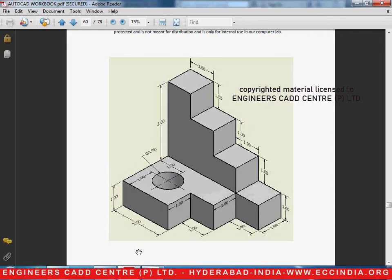Welcome to another video lesson of AutoCAD 2015 by NGNERS CAD Center. In the current video we will discuss how to draw this particular diagram in AutoCAD 3D.